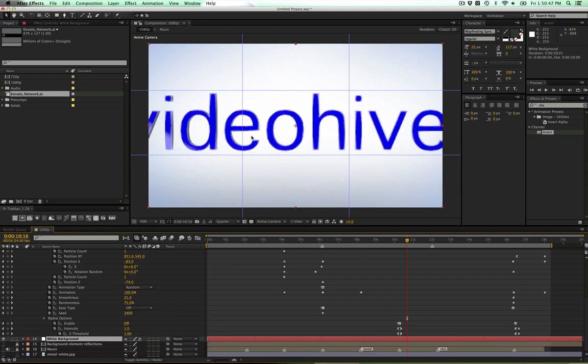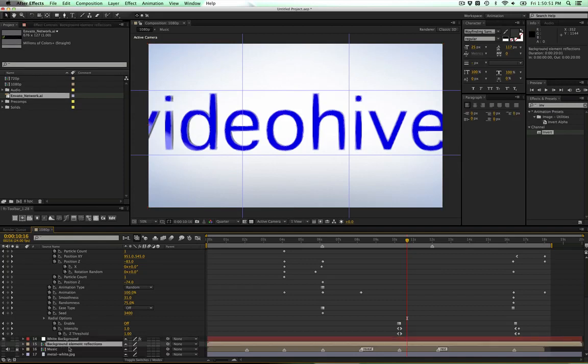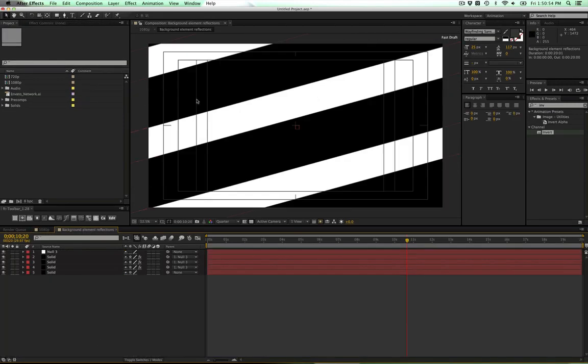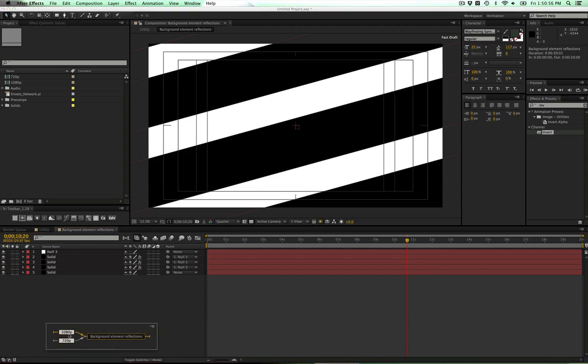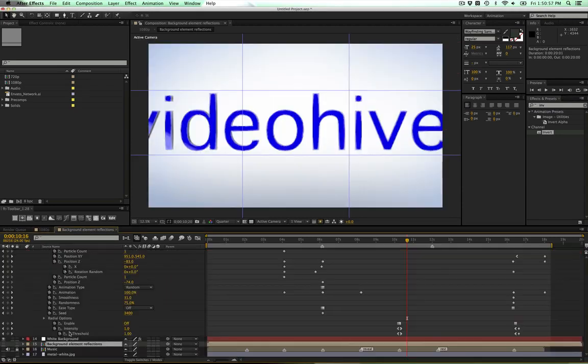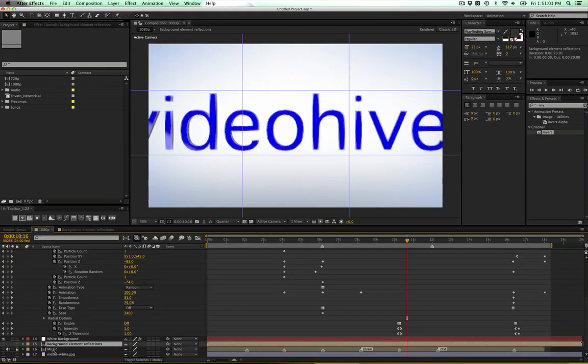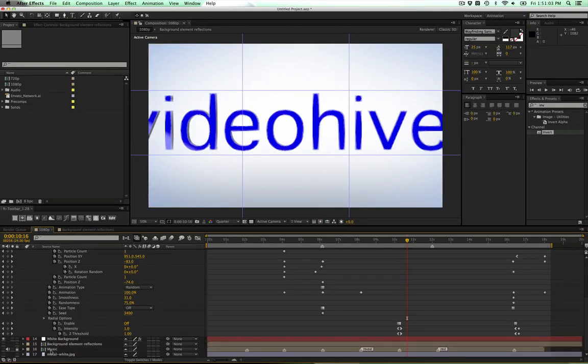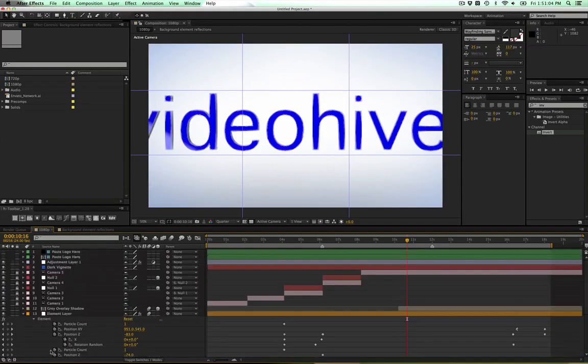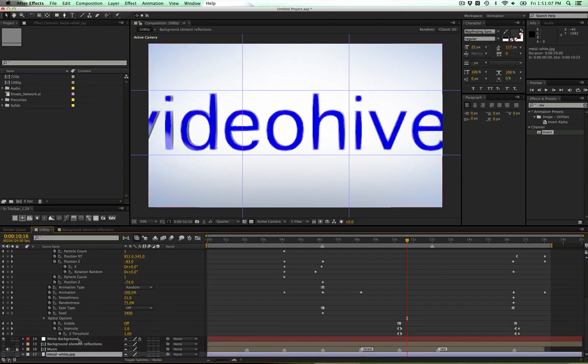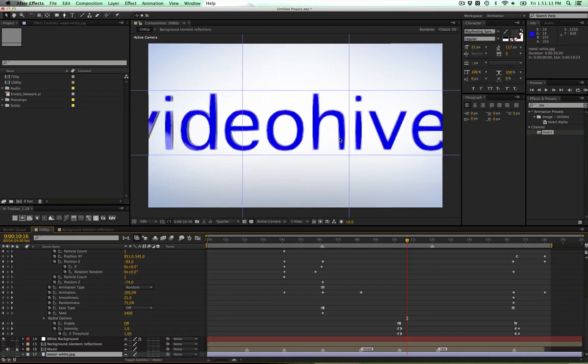We have a background element reflection - this is just the cross-section that's getting reflected onto the logo here, just picking up the reflections. This bottom layer is the music layer, and this final layer is just the metal that's on top of the Videohive and on the side of the Videohive.